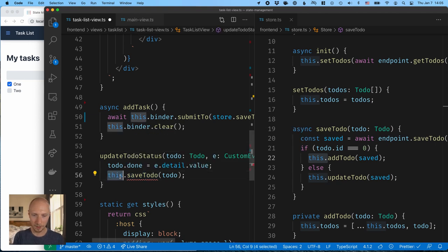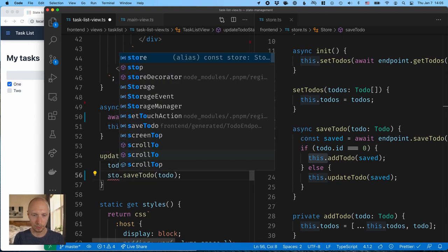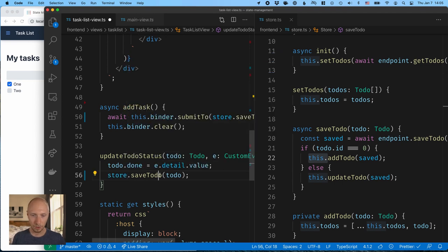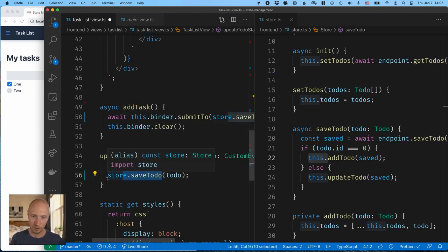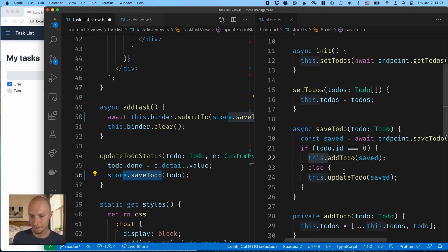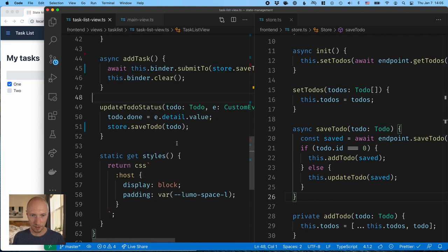All right. And then finally, here in the update, we can call store.saveToDo. Here we're not passing a method reference, so this will get run with the correct this on the store. All right. So let's go ahead and save these.